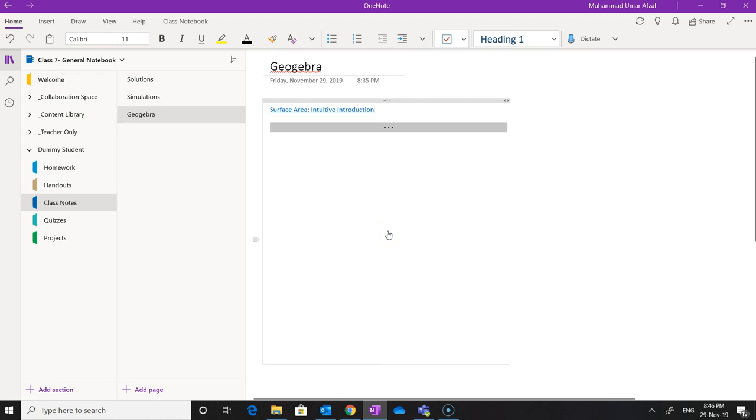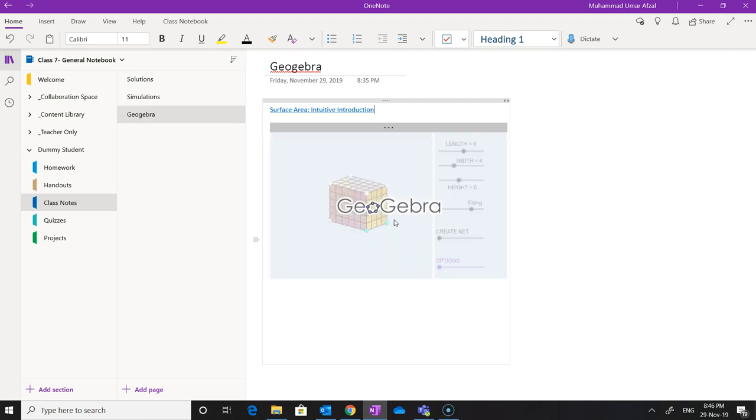It is going to really manage all the content on all the topics or all the classes that you are teaching. So all the materials, whatever you have, is going to be curated and organized within the OneNote. And students will have this content and can go over these contents anytime that they would like to.